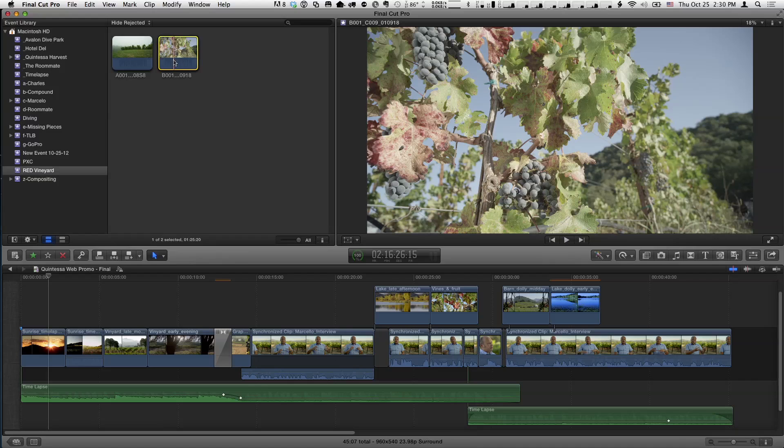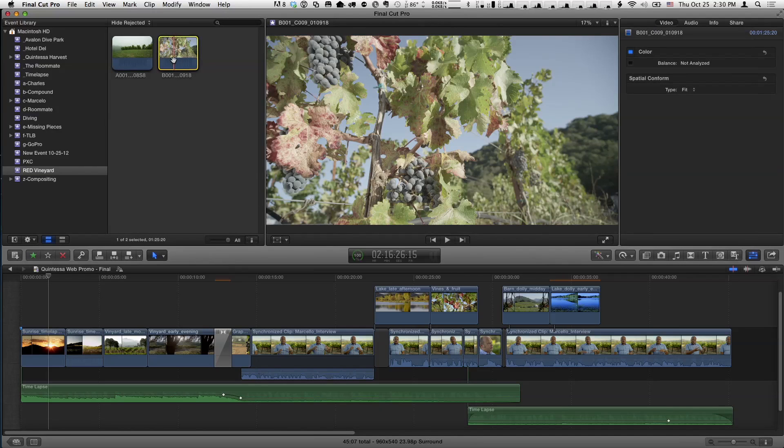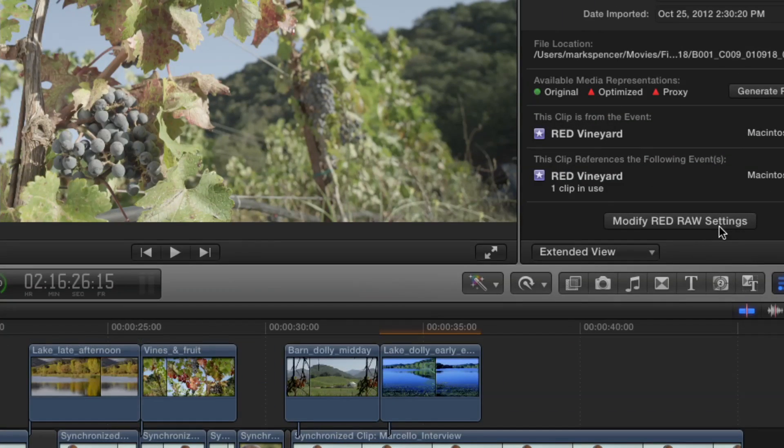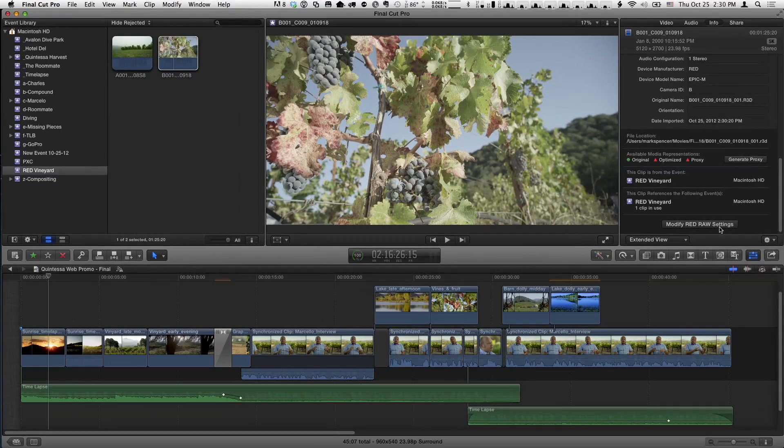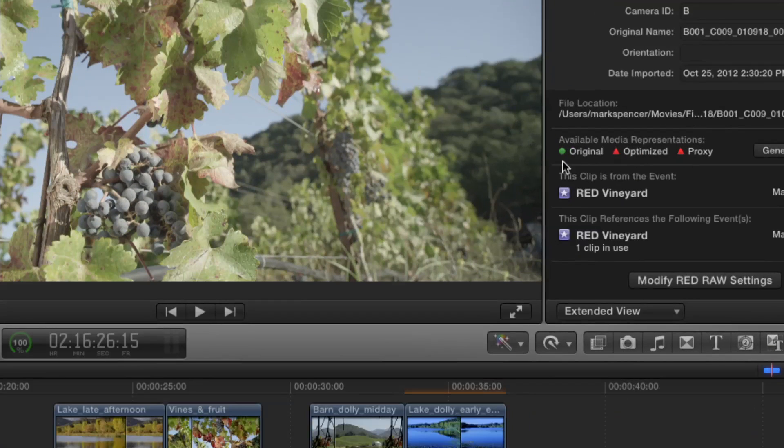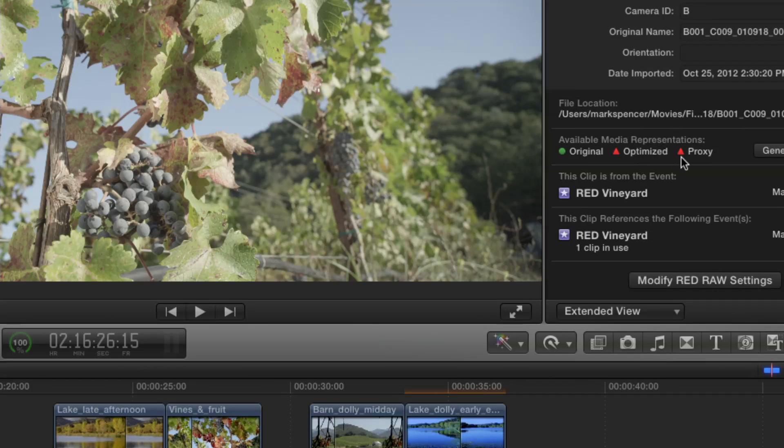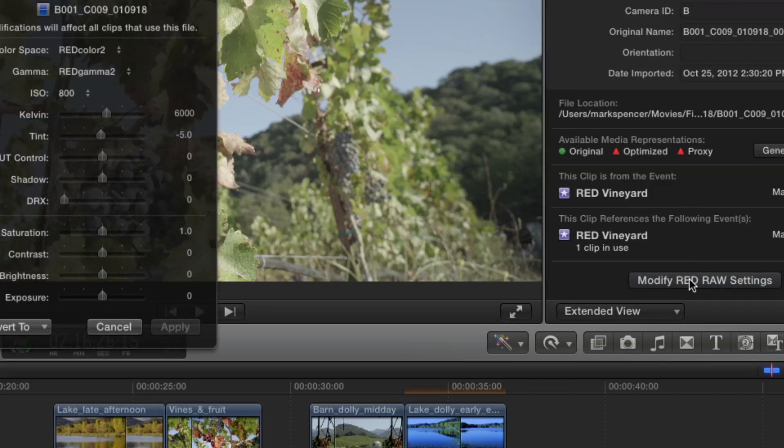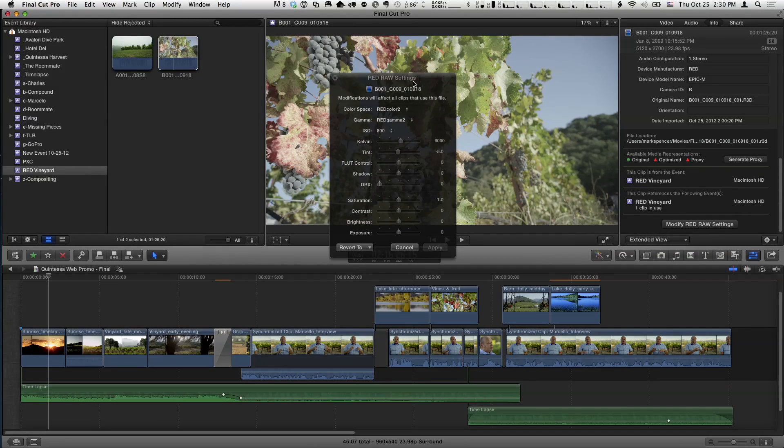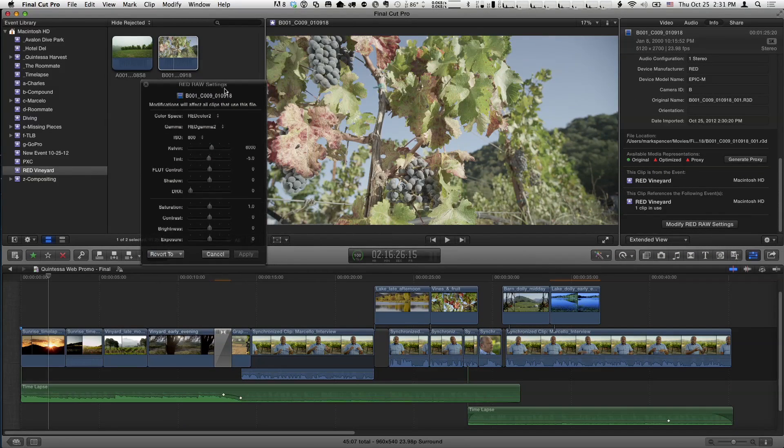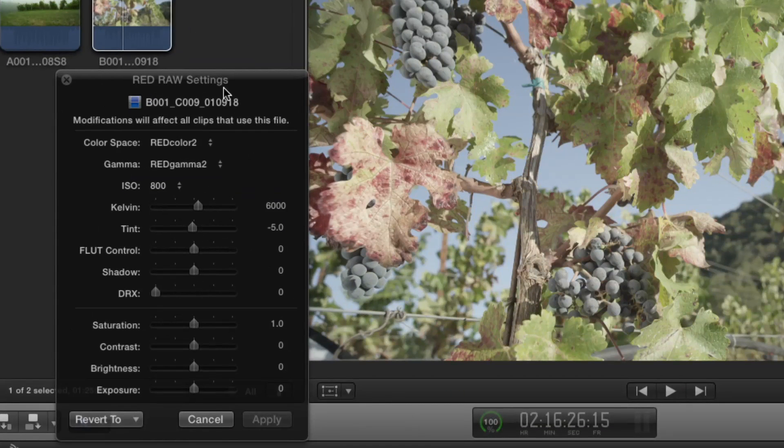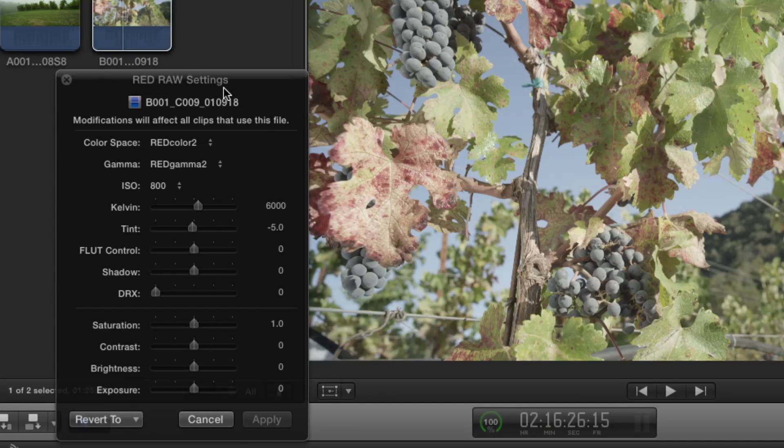Ready to be worked with. Since we just imported references, we didn't actually copy the media - these are big, big files. I'm going to select that. I want to start working with the image, monkey with the image a little bit. I'm going to Command-4 to open the Inspector and go to the Info button. You'll see a new button down here called Modify Red Raw Settings. By the way, while we're here, I should point out we're only working with original media. Notice Optimize and Proxy media hasn't been generated - that's what those little red triangles mean. It doesn't exist.